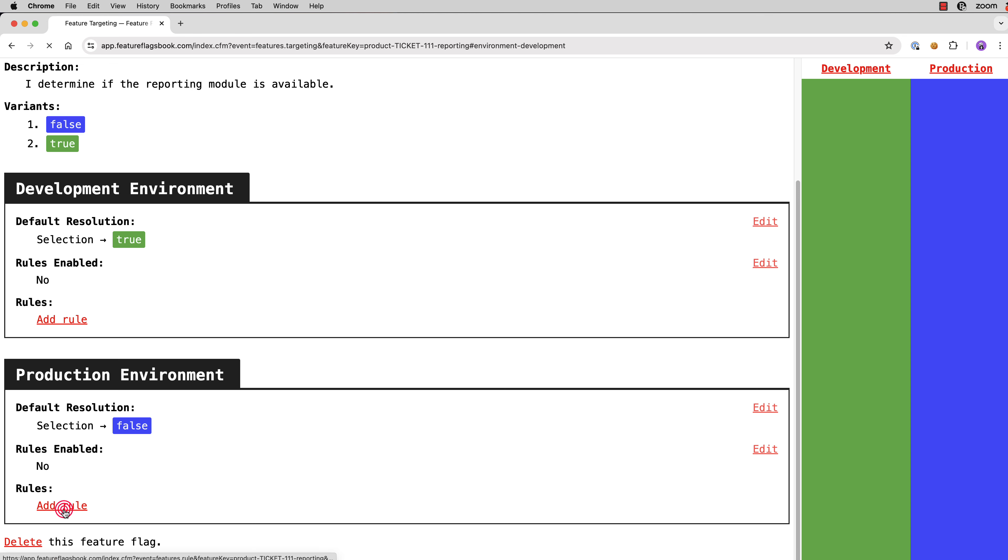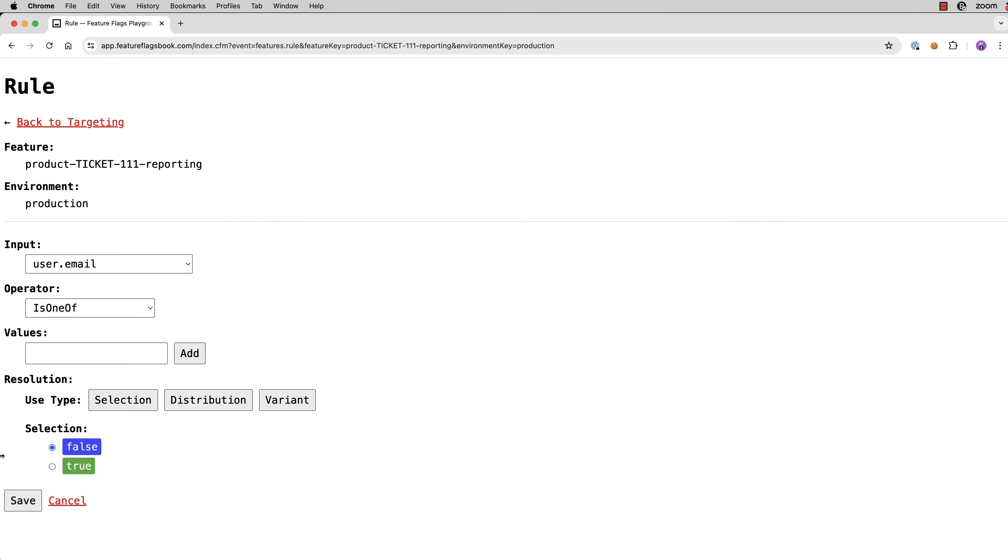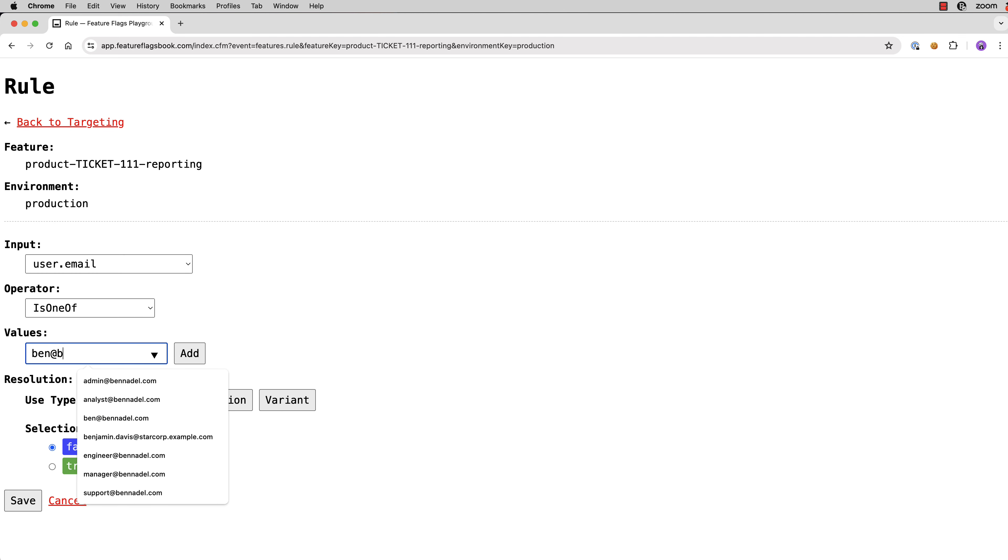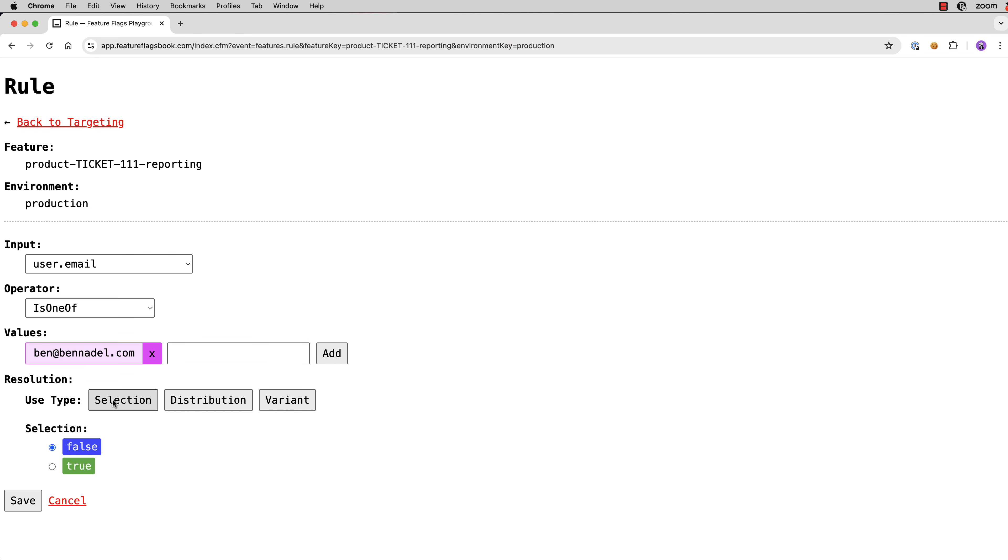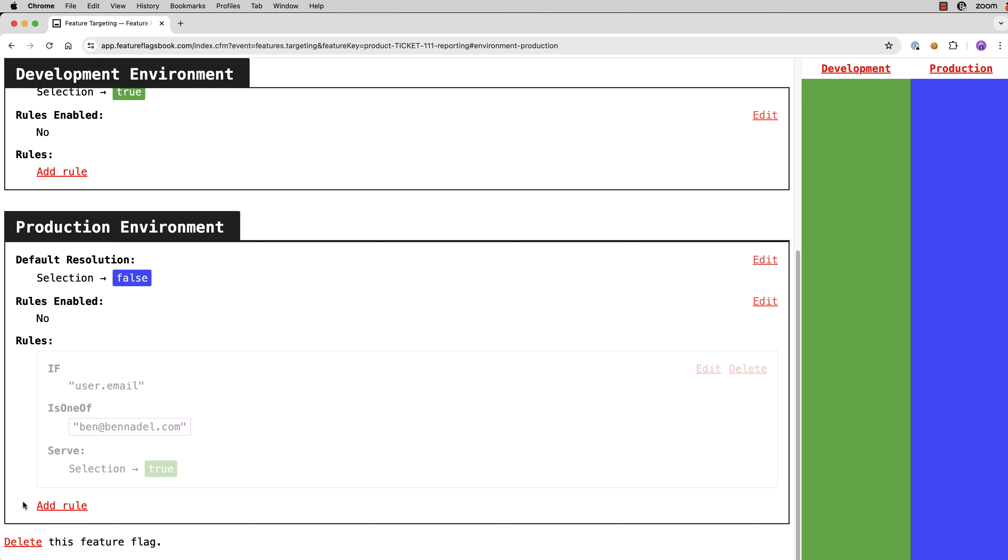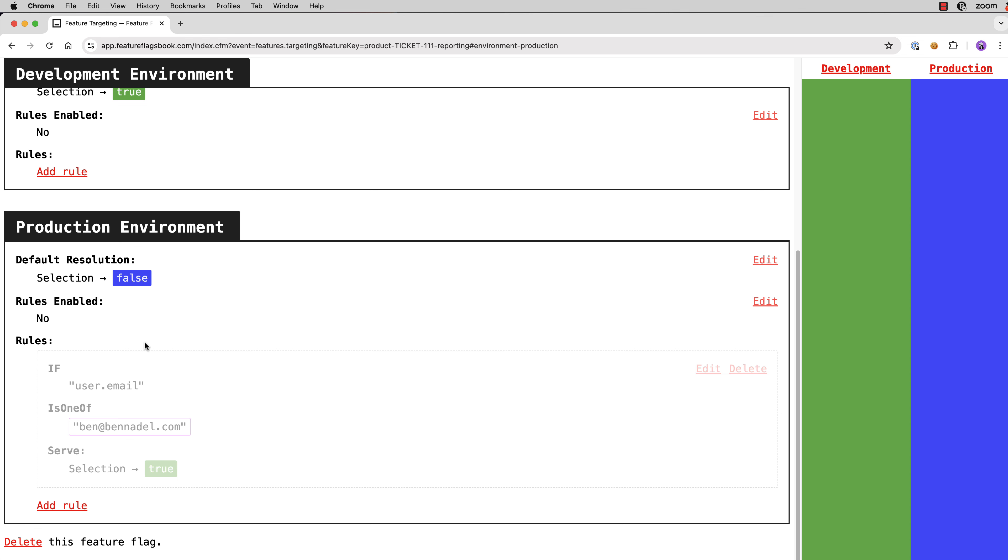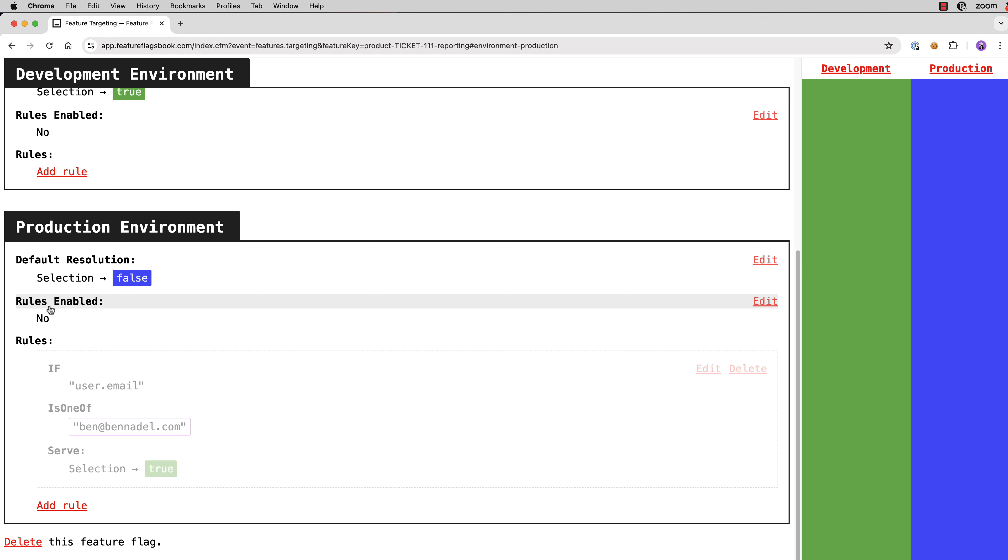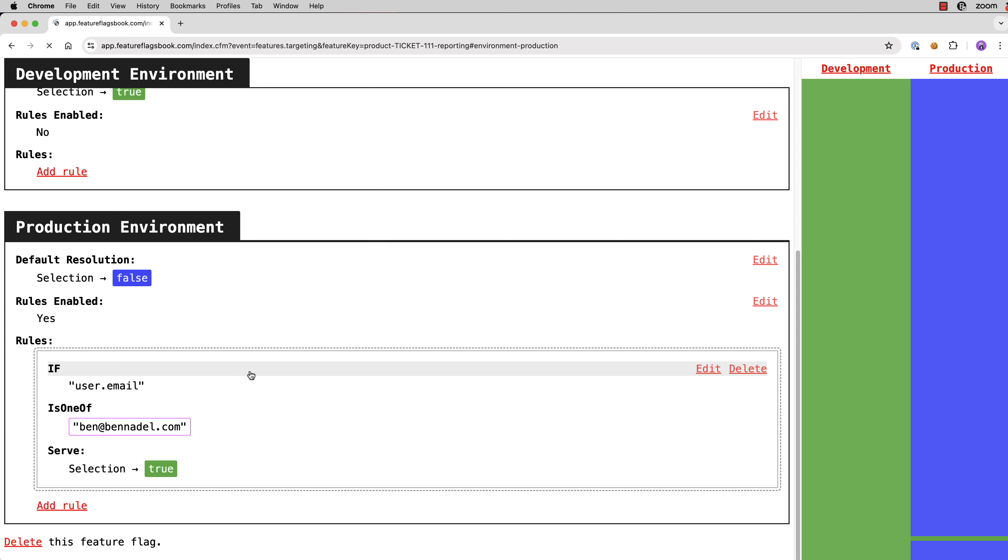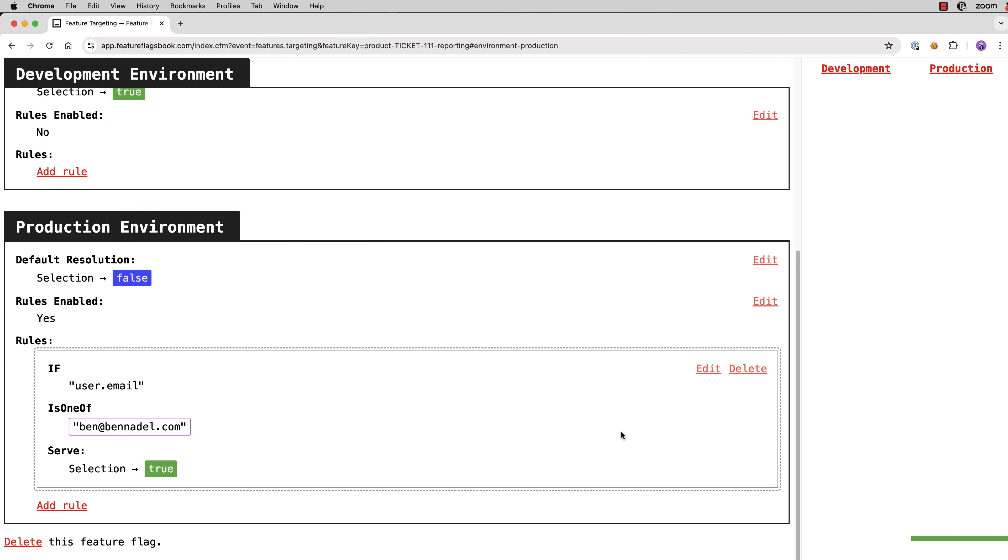So we'll add a rule and we know what our email address is. It's the one we authenticated. So user.email is one of ben at bennadel.com. And we're going to use the selection resolution and we're just going to change it to true. And now what you'll see is that nothing actually happened. And that's because there's a rules enabled flag that will short circuit rule evaluation in a given environment. So let's go ahead and turn rules on.